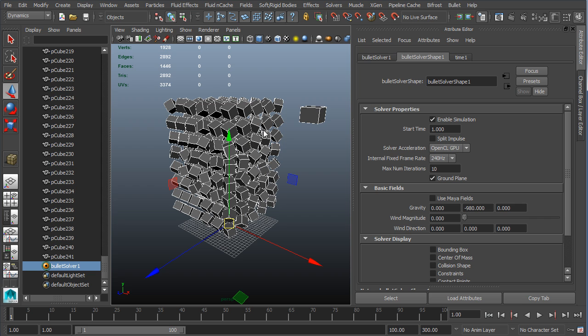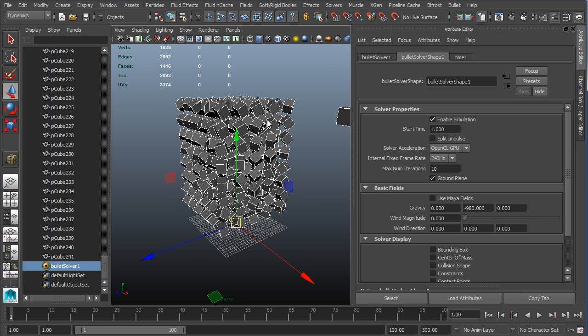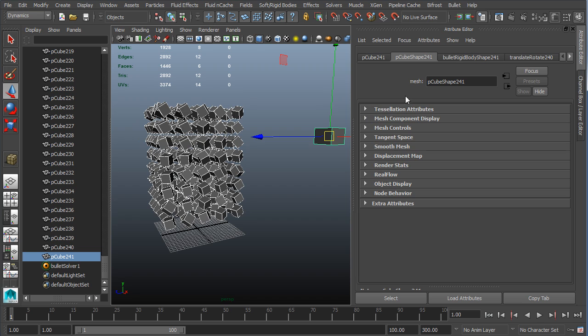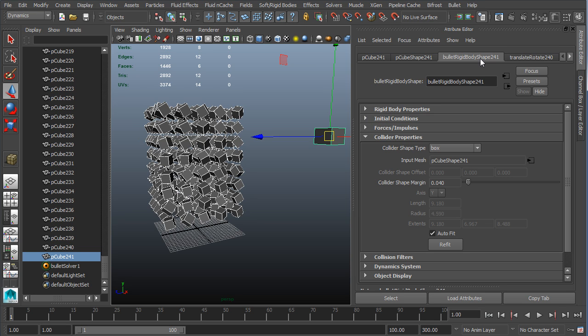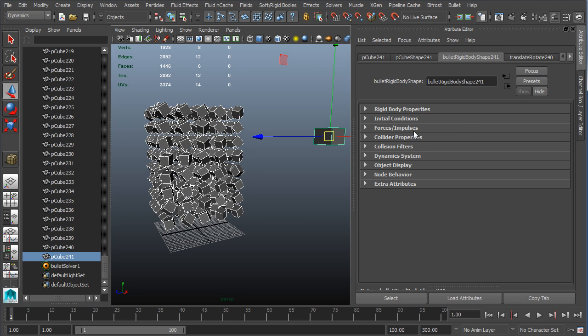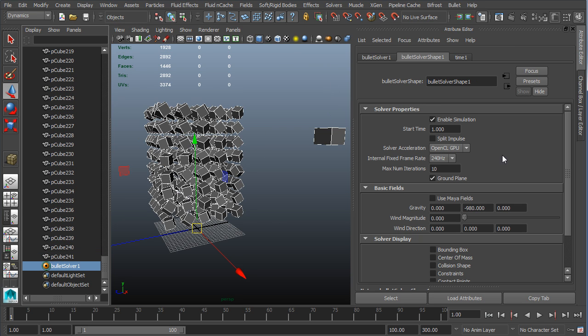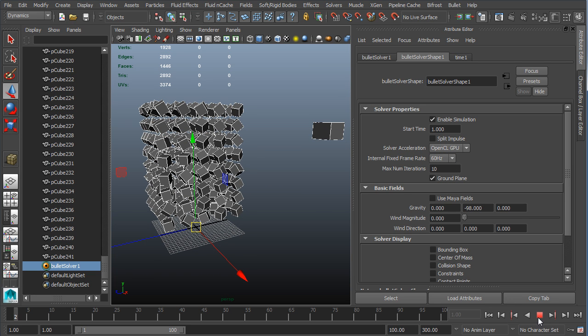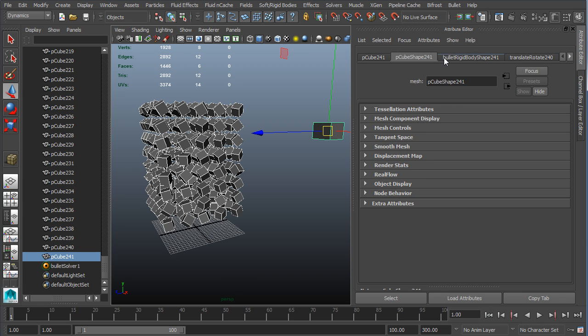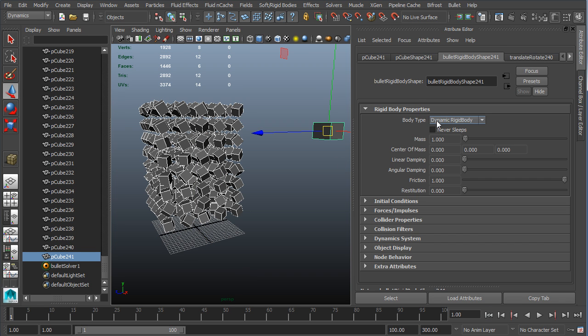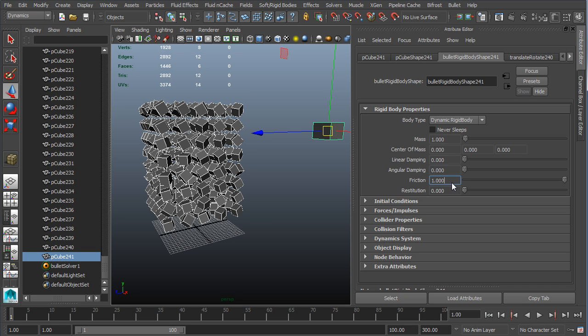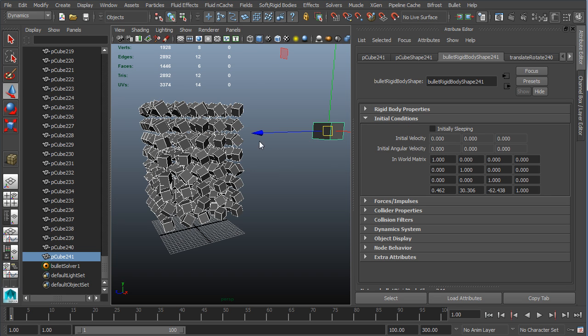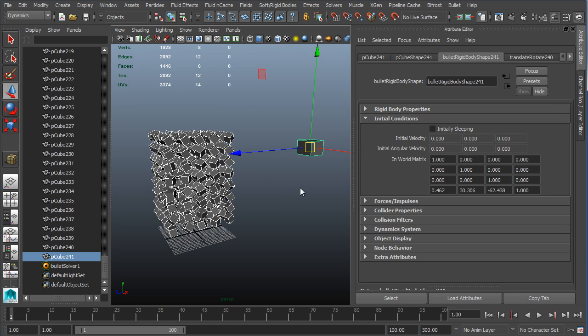Those are really the important settings we need to know inside of our solver. Inside of the actual objects over here, we have to take a look at this bullet rigid body shape node in order to adjust properties for each individual rigid body. I'm going to go ahead and just put this back to negative 98 and we can just go back to 60 Hertz. Most of this stuff is pretty straightforward - you've probably worked with mass before. Keep in mind more mass does not make something necessarily fall faster. We have damping which will slow down the objects' motion over time for both linear and angular, so for sliding and for rotations. We have friction and we have restitution - restitution is bounce. Very straightforward if you've worked with any other kinds of dynamics in the past.